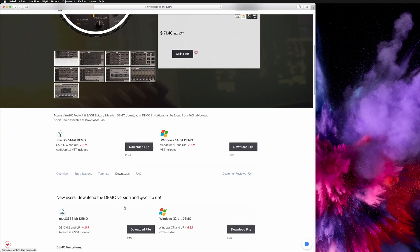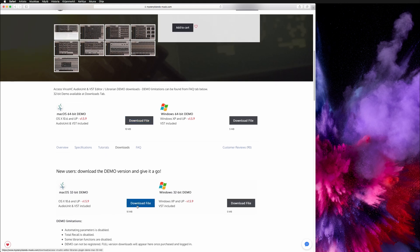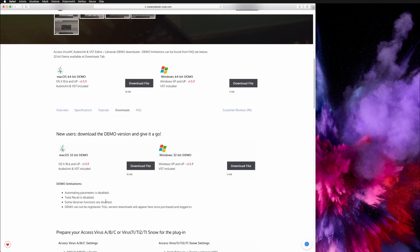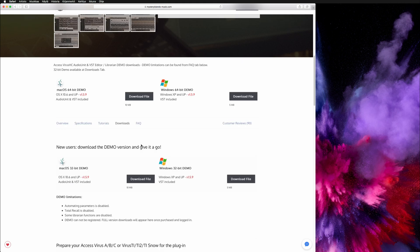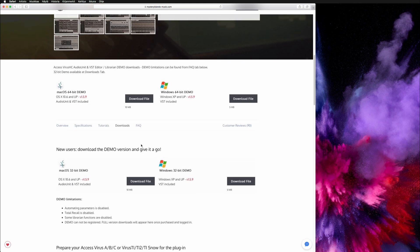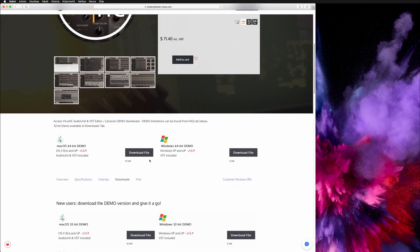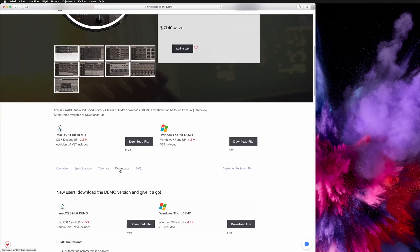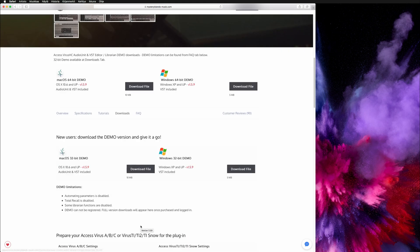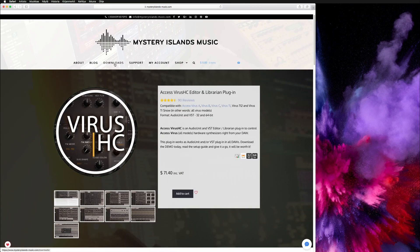So there we go. Again, if you have already purchased the plugin, go to my account, then login and come back to the product page and click on the downloads tab and you can see the full version downloads right here. Also you can find the downloads from the downloads page which is on the main top menu.